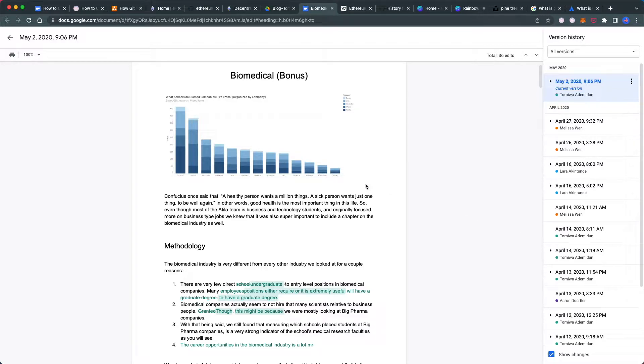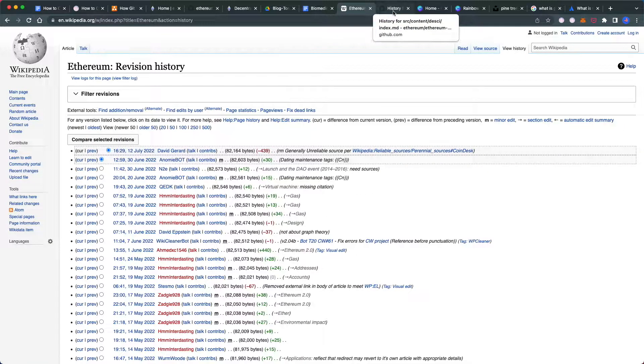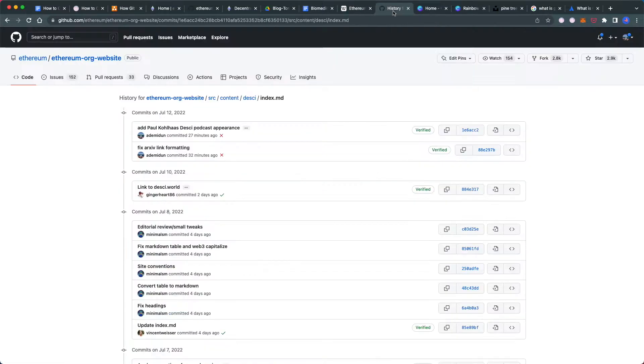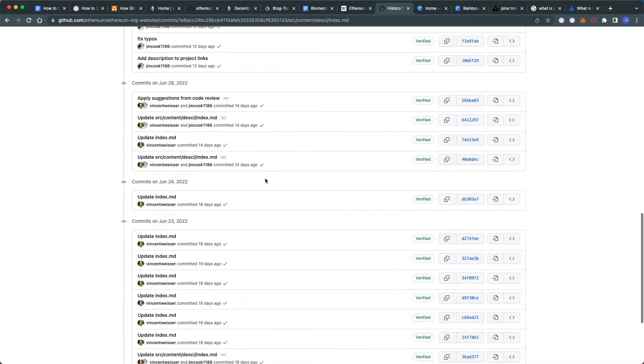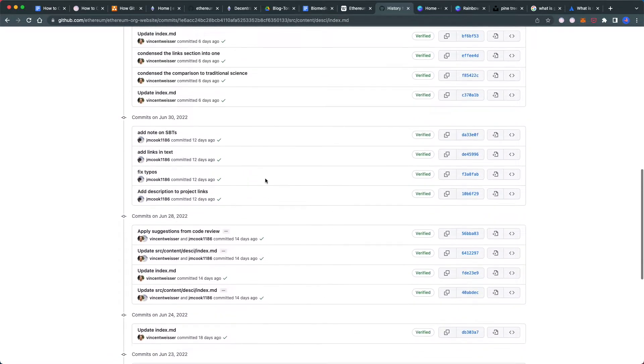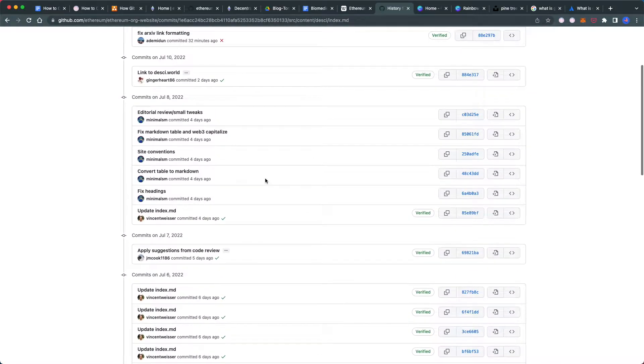GitHub allows you to do the same thing, but instead of being limited to text like Google Docs and Wikipedia, it works for anything—websites, software, even political bills. For example, here are the changes made over time to the DCI page on the Ethereum.org website.